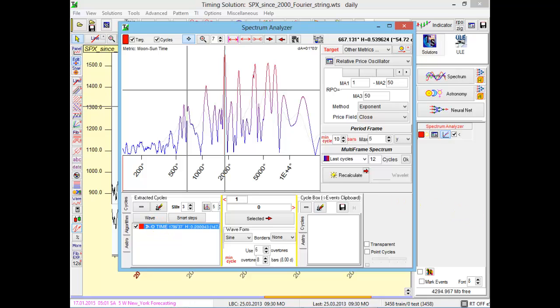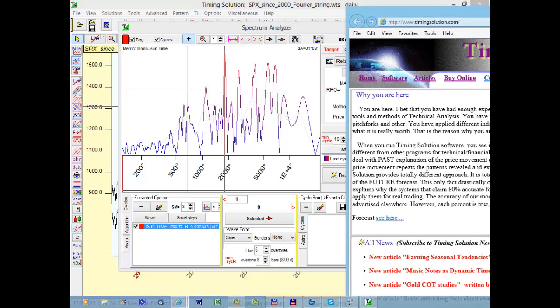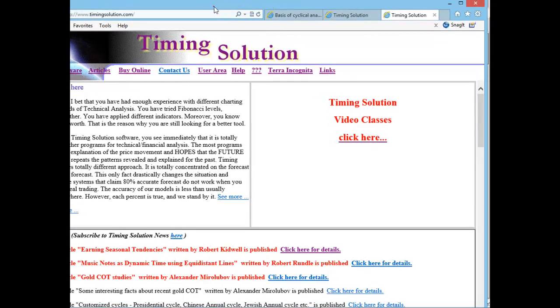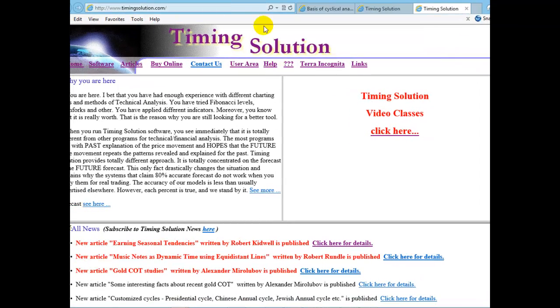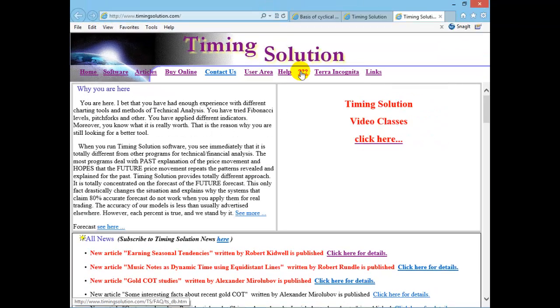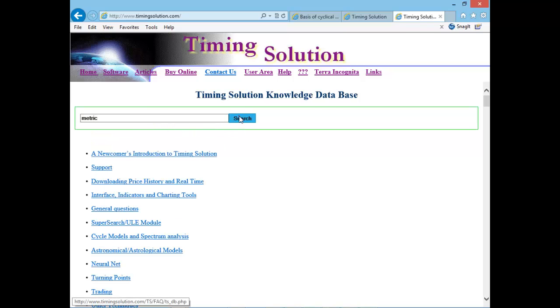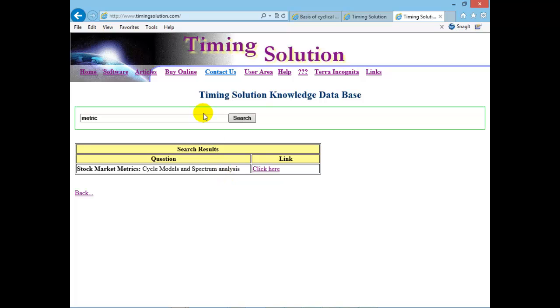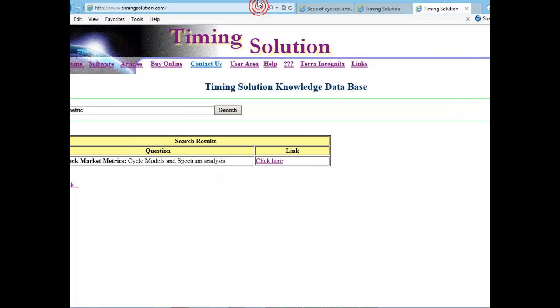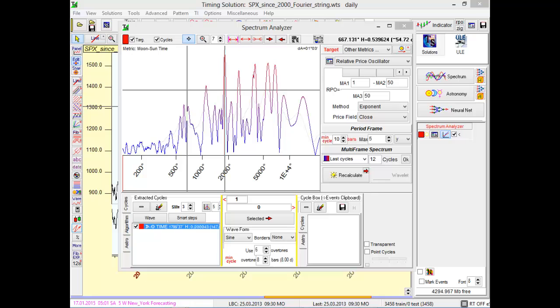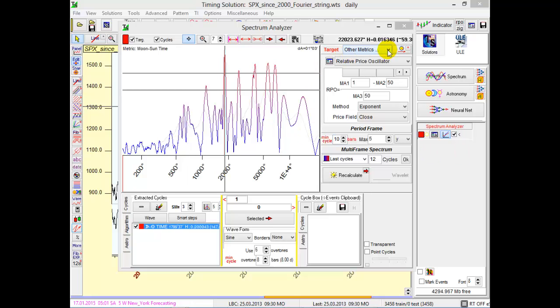Actually, I recommend to check our website, timing-solution.com, and click Knowledge Database. Type metric and you will find detailed explanation about this subject. This subject is of special interest for me as a physicist. This way, we try to find some specific time for our financial instruments, some nonlinear time defined by planetary movements. This is not regular time. This is very interesting.